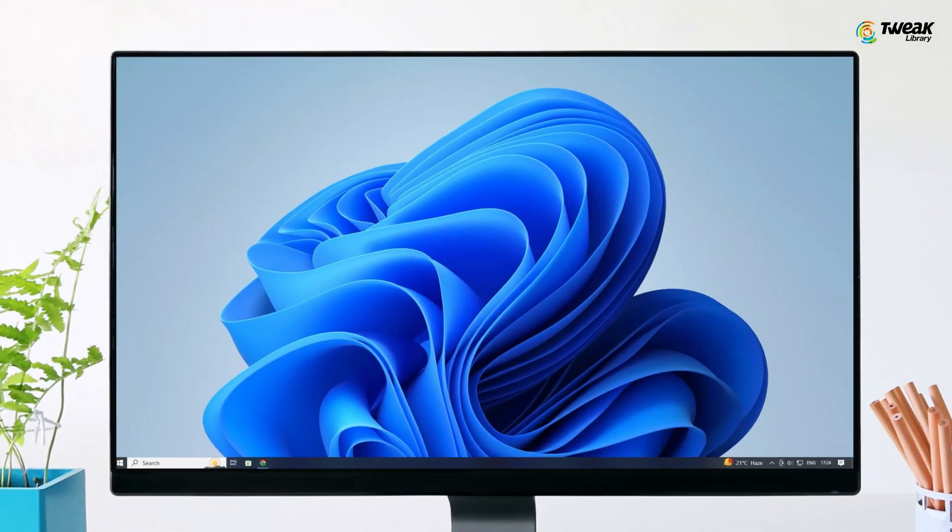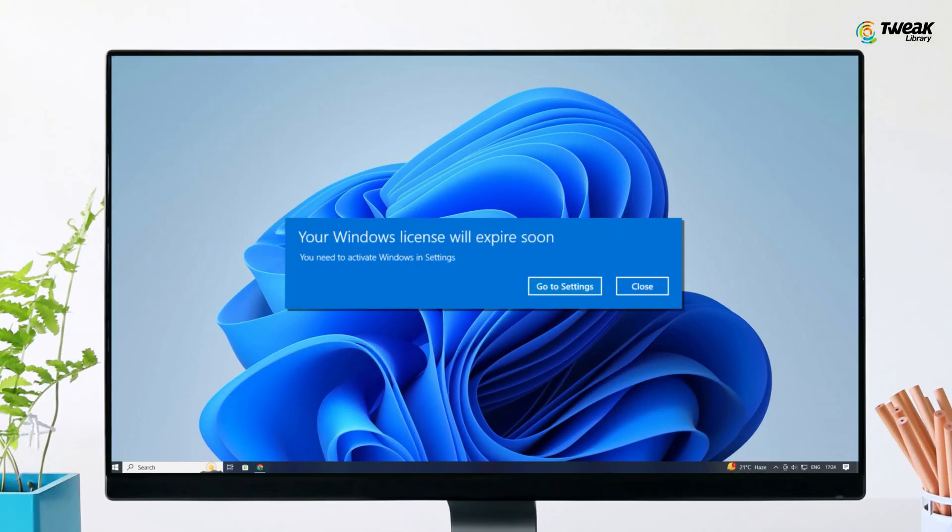If you are facing your Windows license will expire soon error message on your PC, then don't panic. In this video, I'm going to show you some possible solutions to fix this issue. This pop-up usually appears when your Windows license is either expired or considered invalid. However, if your license is genuine, there might be an authentication issue preventing proper verification by Microsoft. So to fix your Windows license will expire soon error message on Windows 10, try out these fixes.